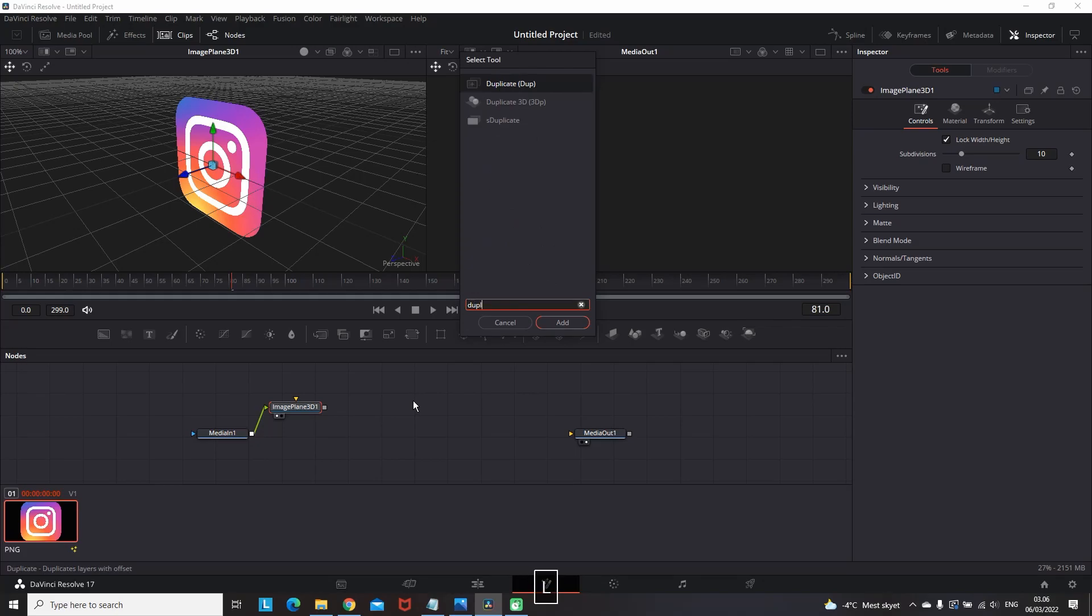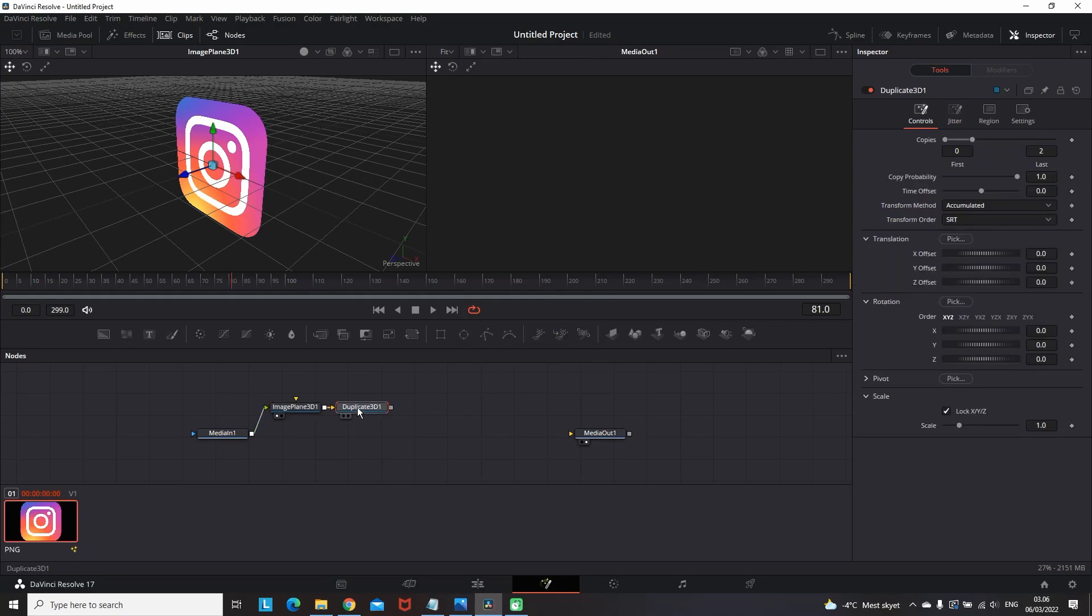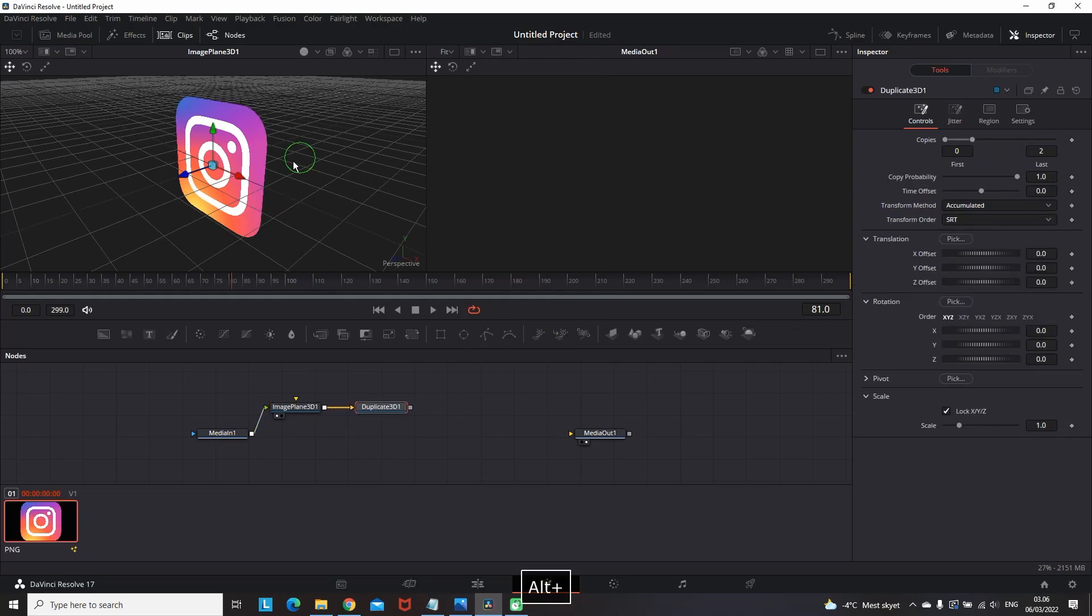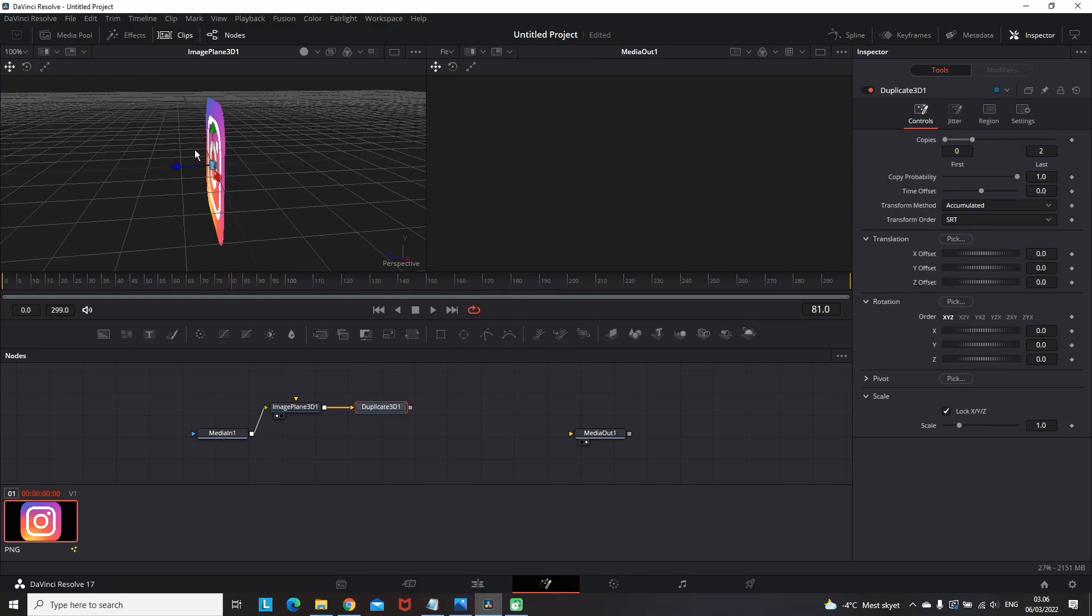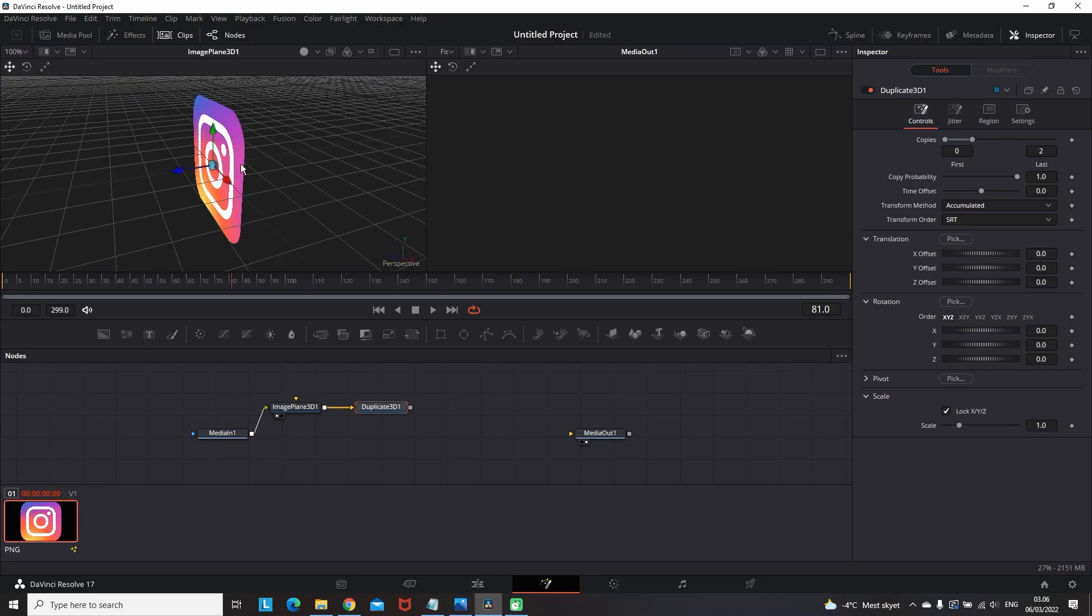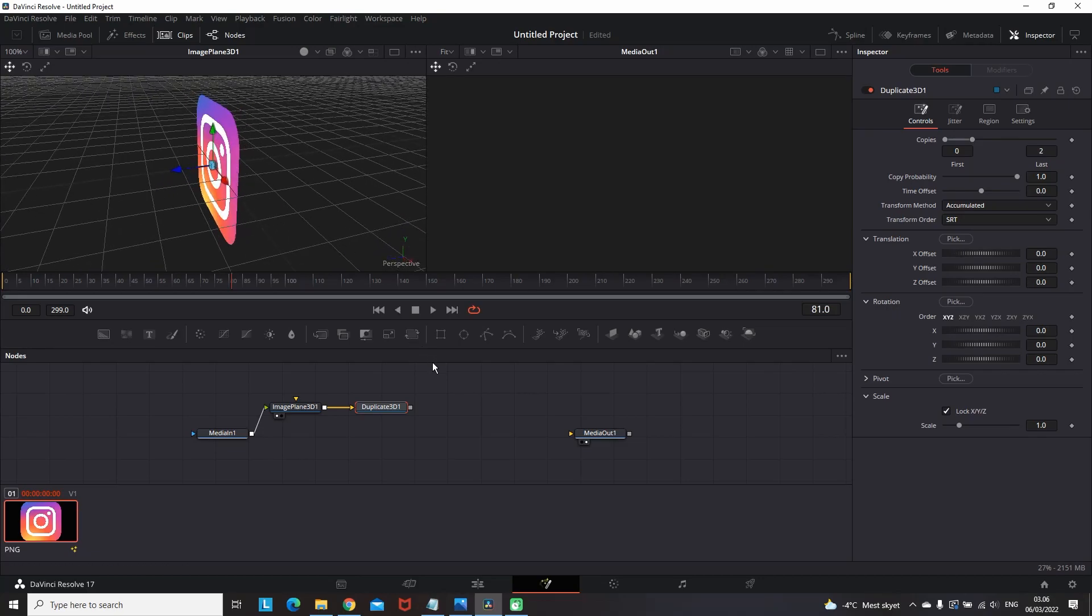Then you press ctrl space and you can type duplicate because you want to add the duplicate 3D node, which will be connected to that image 3D plane node. If it's not, feel free to connect it just like you see now.